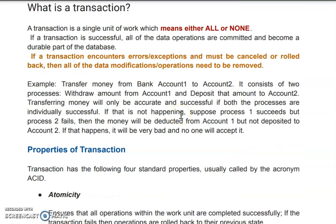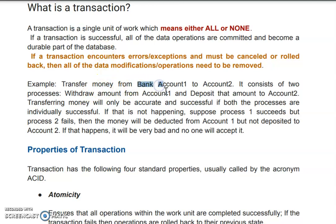Now, what is a transaction? You have learned the transaction concept in your database subject. A transaction is when we are transferring some amount or some unit of work from one row to another row — that is a transaction. Data is stored in the form of tables in a database, and we want to transfer some data from one cell to another cell, and that transaction should be completed.